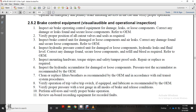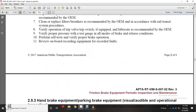Clean and replace filter breathers as recommended by the original equipment manufacturer in accordance with the railway transit system. Verify operating trip and trip switch. Lubricate equipment as recommended by the original equipment manufacturer. Verify proper pressure for test cases in all modes of brake and release conditions. Perform self-test and verify brake operation. Review on-board braking recording system for recorded faults.